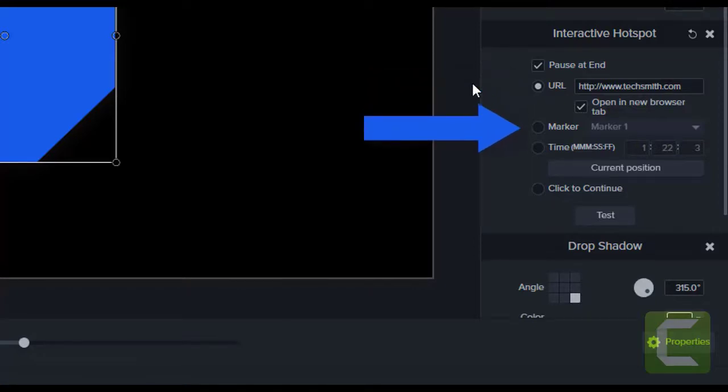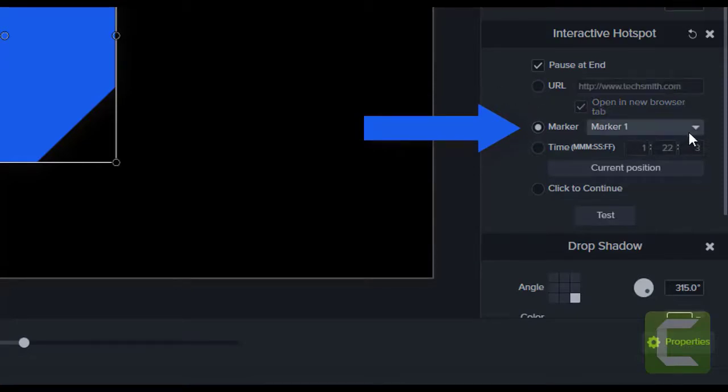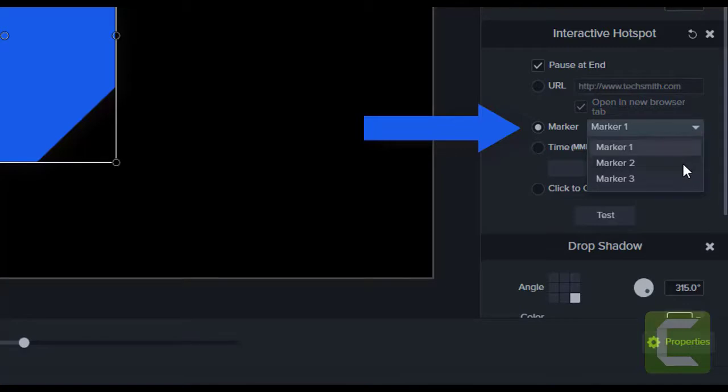You can skip to a specific marker that has been placed on the Camtasia timeline, a perfect application for easily navigating to a particular section of a video.